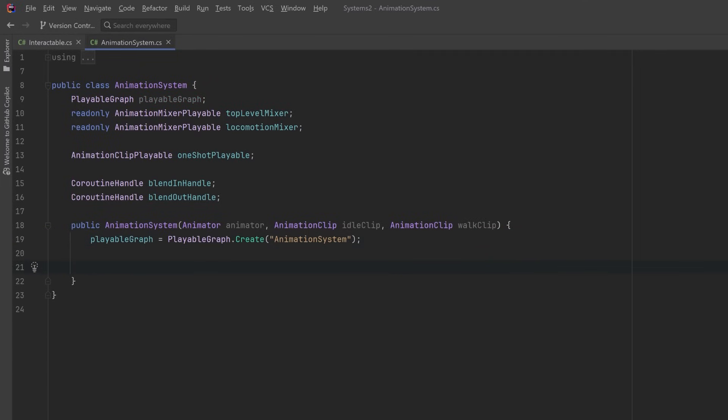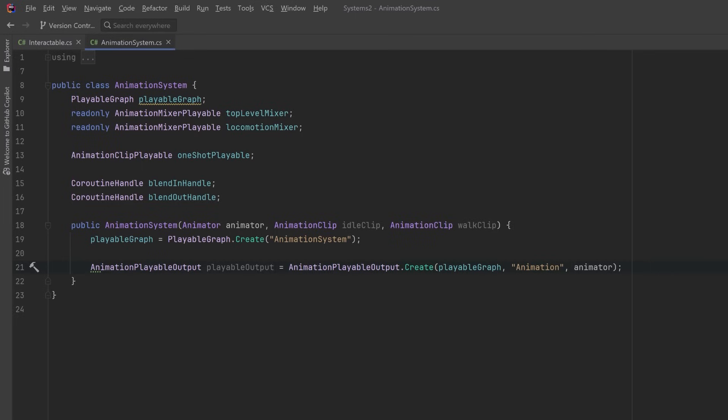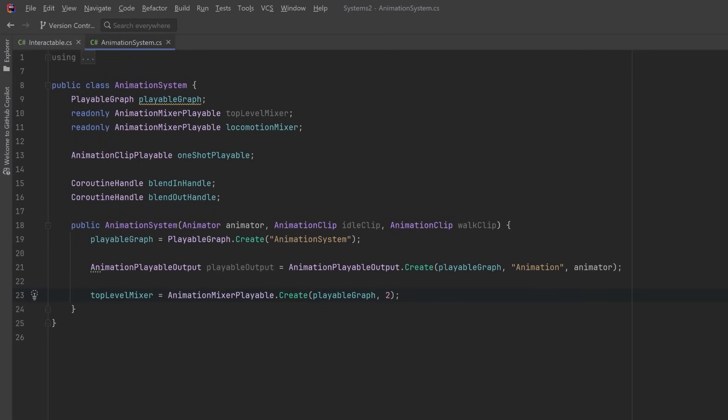Every graph needs at least one playable output, so let's define that using its static Create method. That takes in the playable graph, a name, and a reference to the animator that we've passed in. Now our other playable nodes inside of our graph need to connect up to this output. So let's next define our top level mixer. When creating a mixer, you're going to pass in the playable graph and you also have to define how many inputs are going to come into this mixer. In this video we're only going to have two: we're going to mix between the locomotion mixer and our one-shot animations.